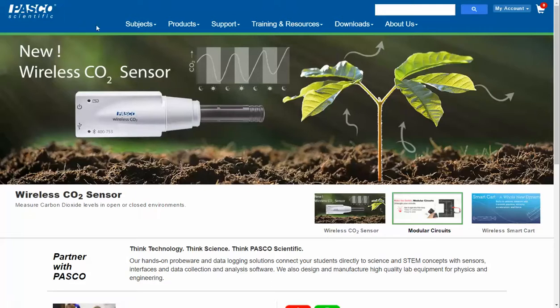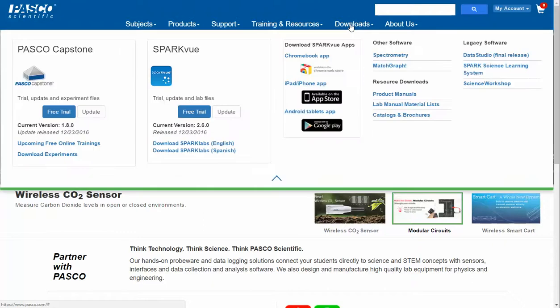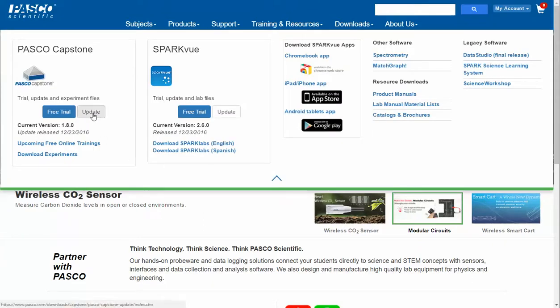At the top of the web page, in the blue banner, I'm going to click on Downloads. Once I've done that, I'll go ahead and click on the Update button under Pasco Capstone.